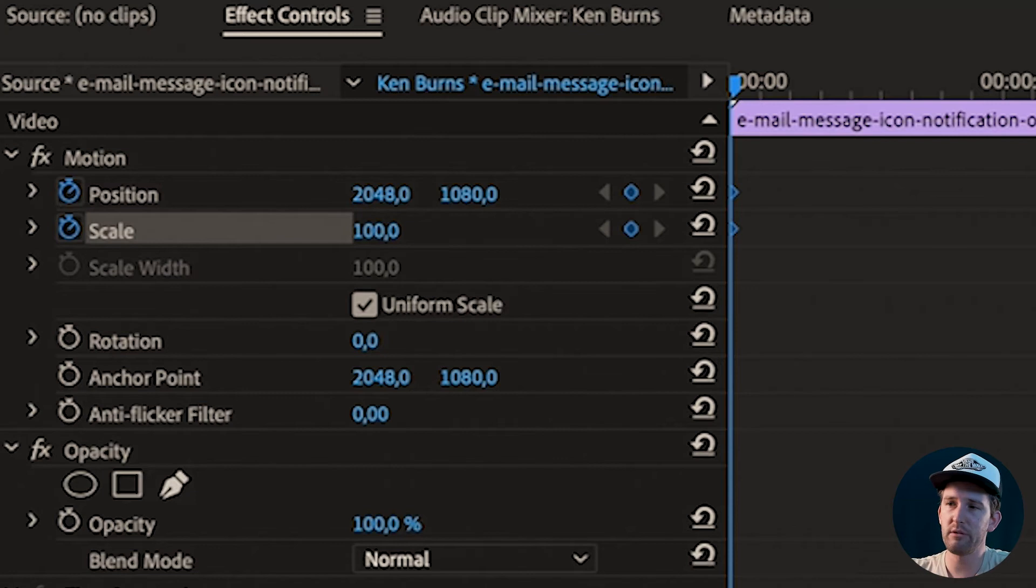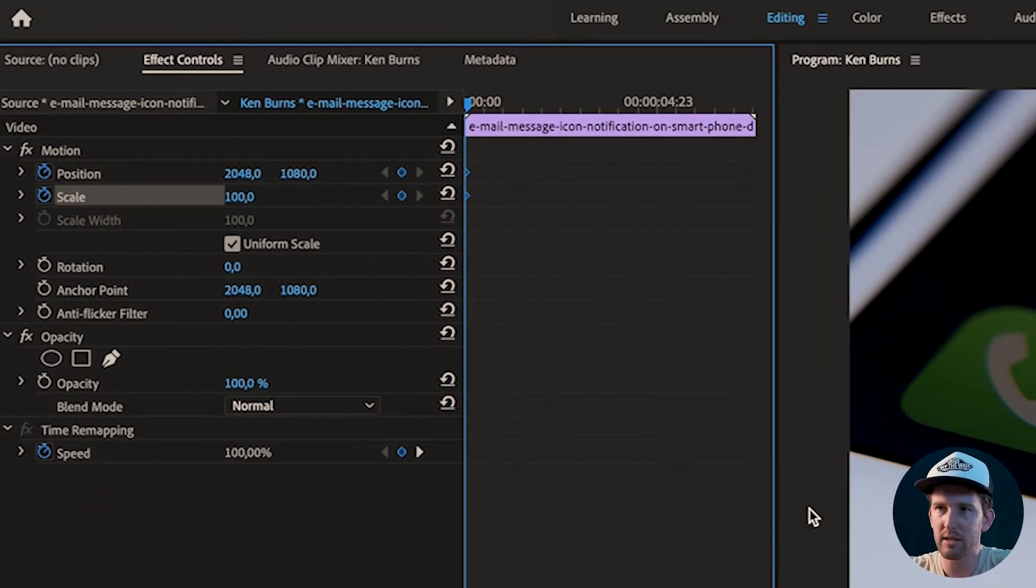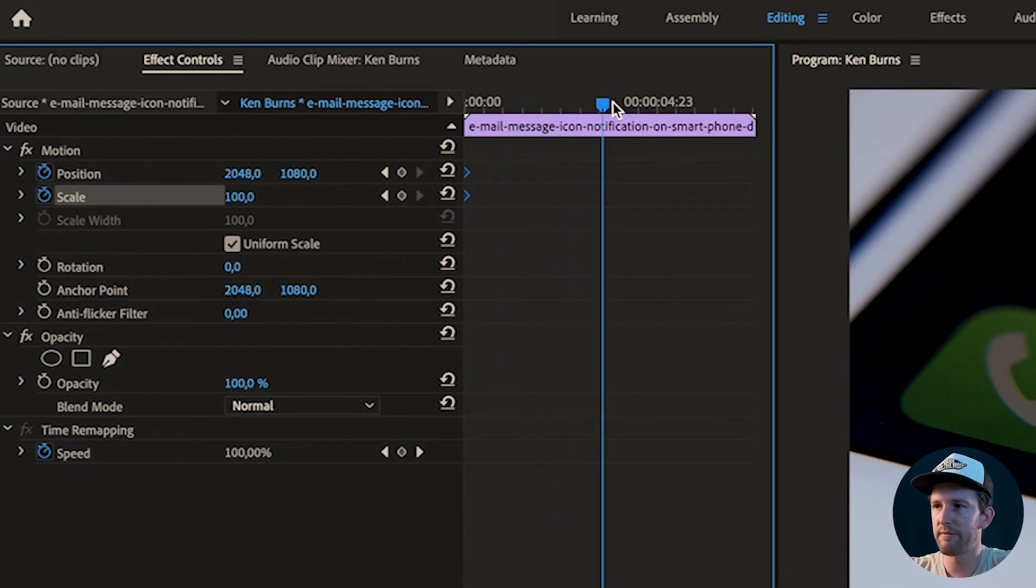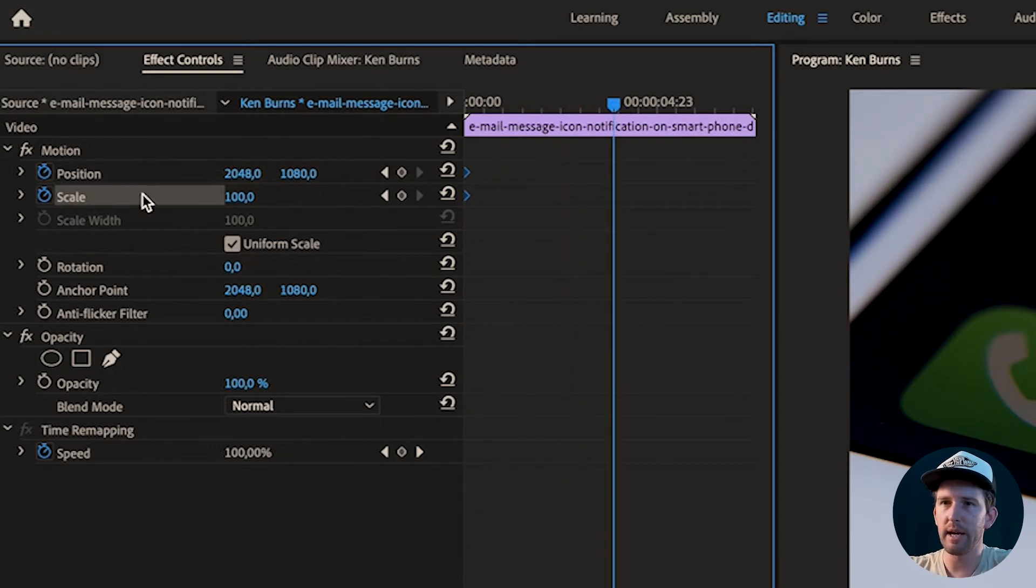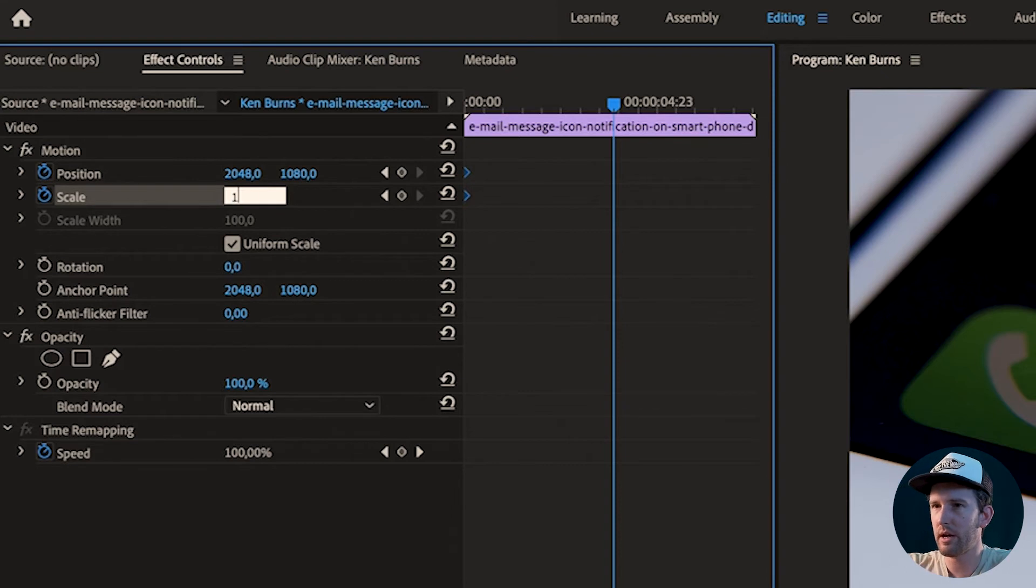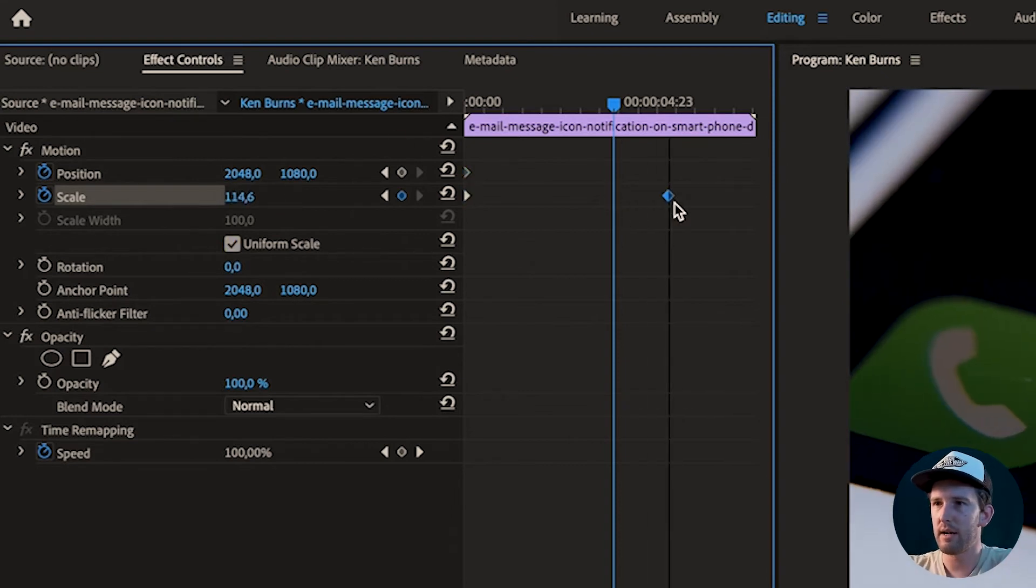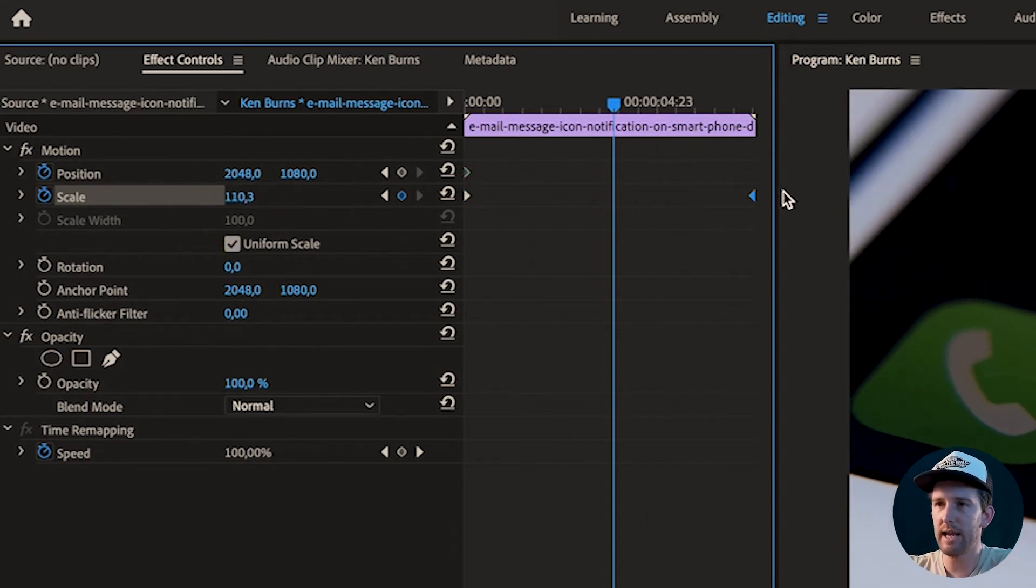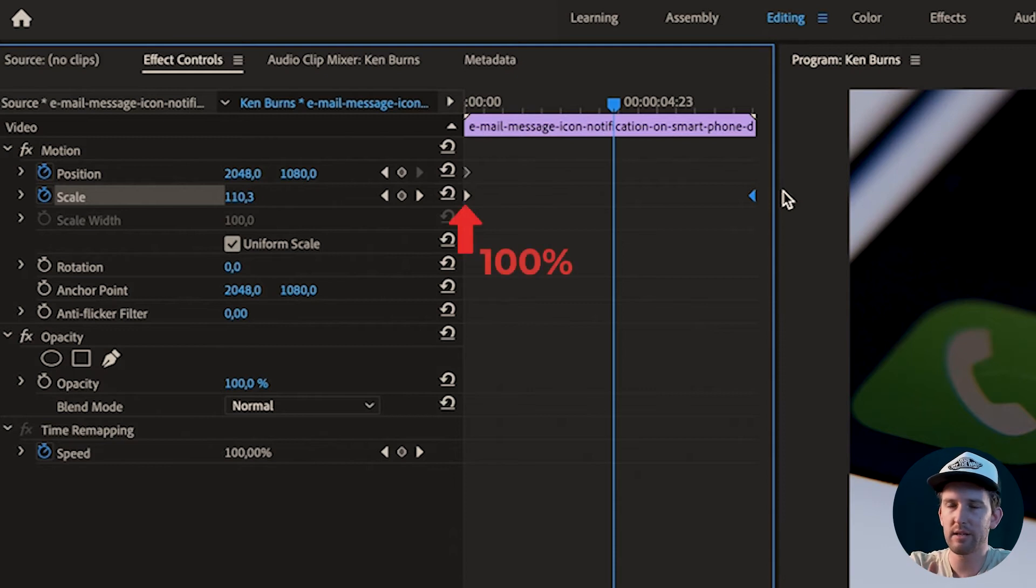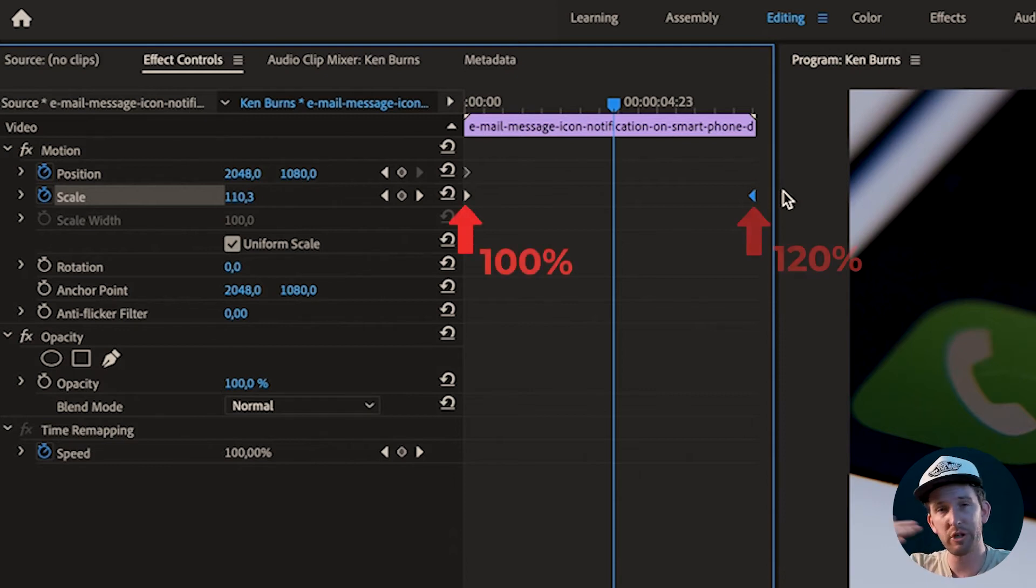What we want to do for Ken Burns is usually a bit of movement to the side and a little bit of scaling in. So that's what we'll do. I'm going to go a little bit further down the timeline and push my scale up to, let's say 120. So not too much, but it's a little bit of movement. I'll put it all the way to the end. From the beginning, going from 100 scale and pushing that all the way to the end.